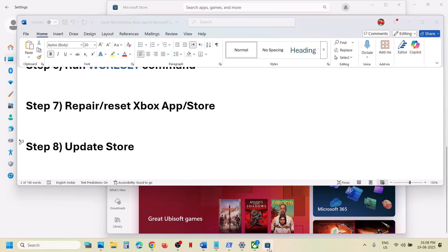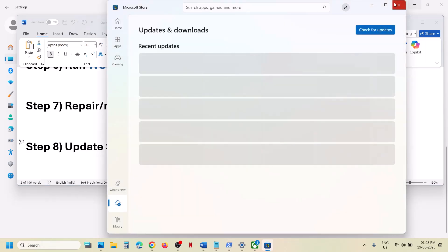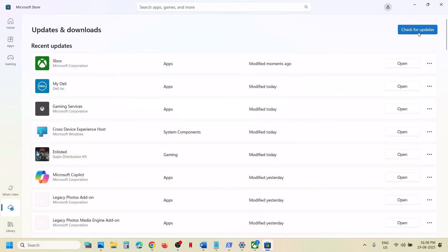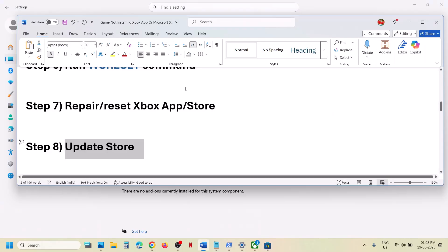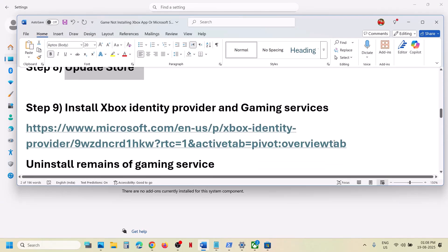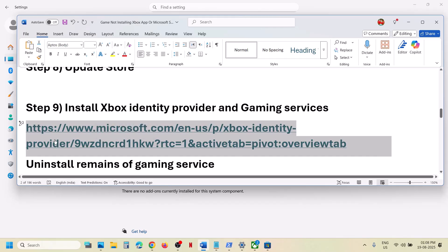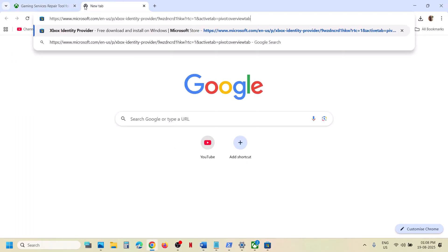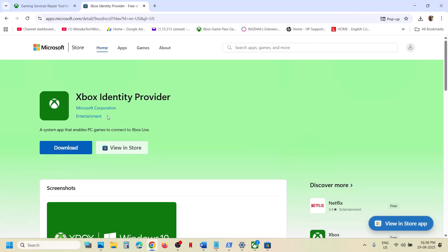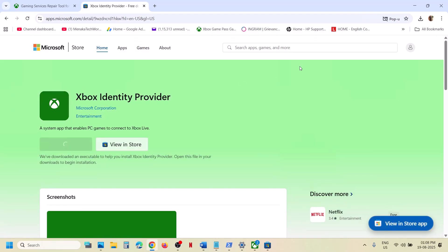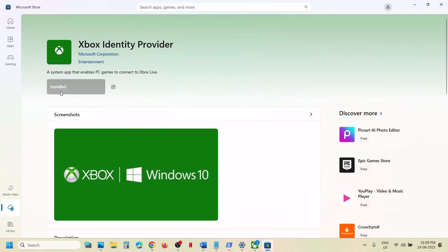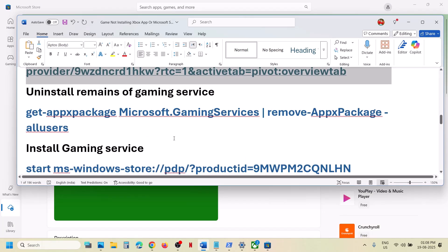Still not working? The next step is to update the Store. Go to Microsoft Store, go to the Downloads option at the bottom left, and click Check for Updates. If you see Update All, update everything. Once updated, check. Next step is to install Xbox Identity Provider — copy the link provided in the video description, open it in the browser, click Download, and when prompted open Microsoft Store. If you see an Install, Get, or Update option, do it.